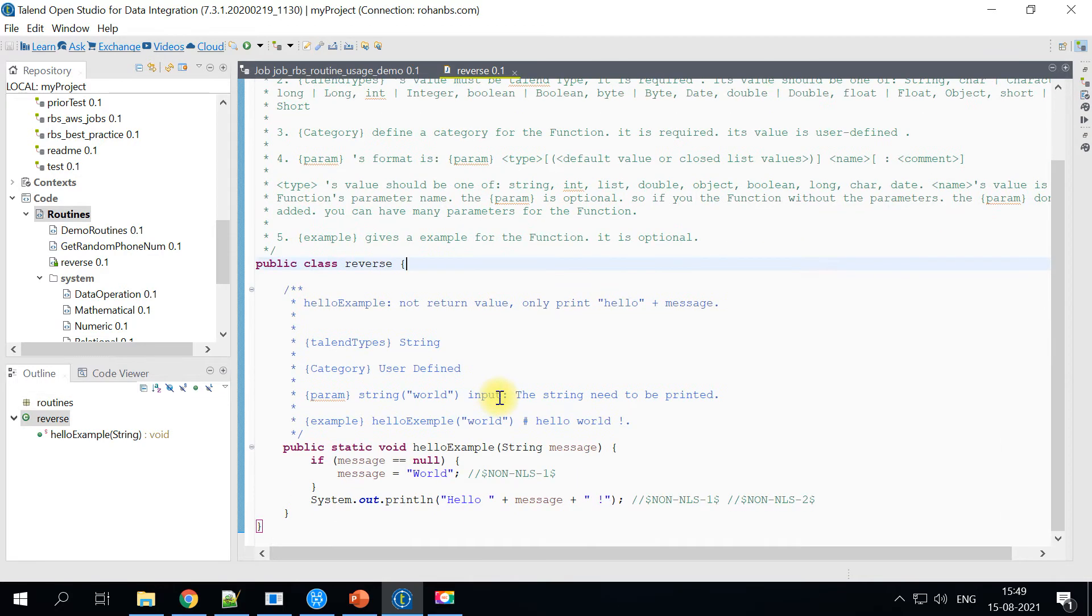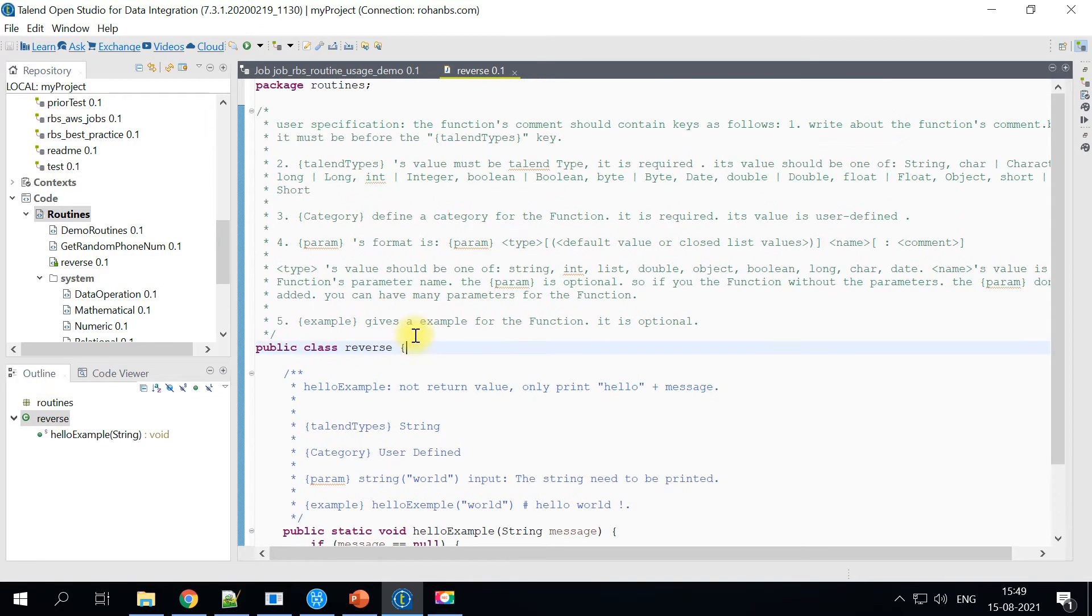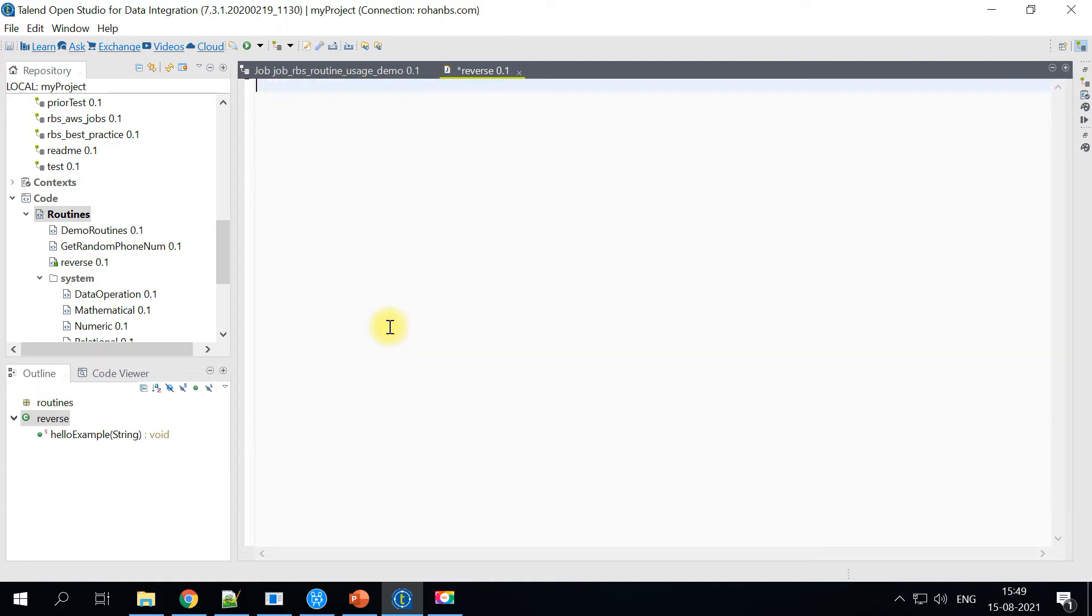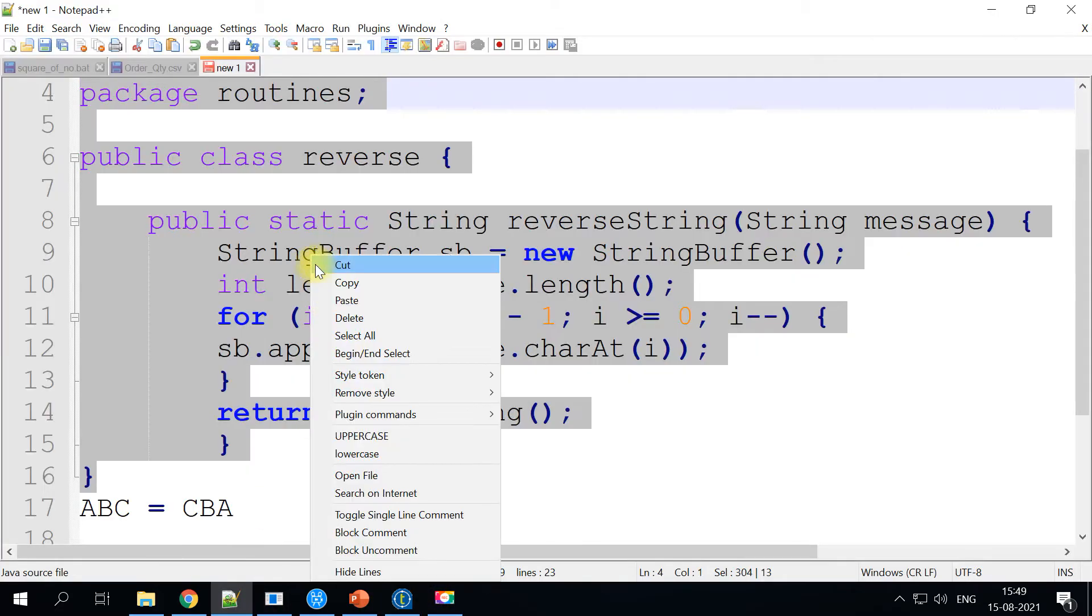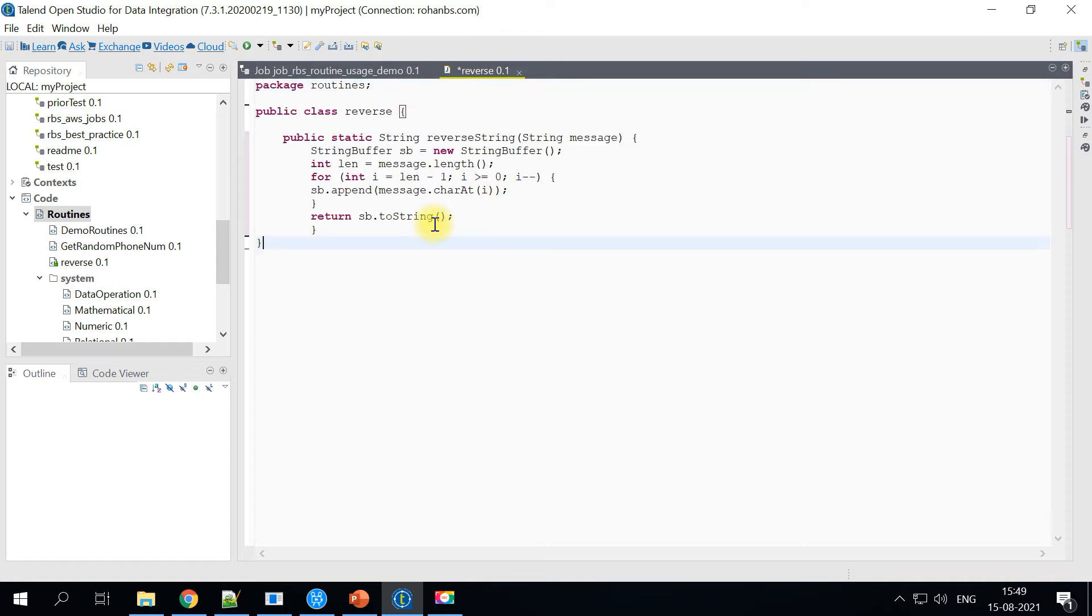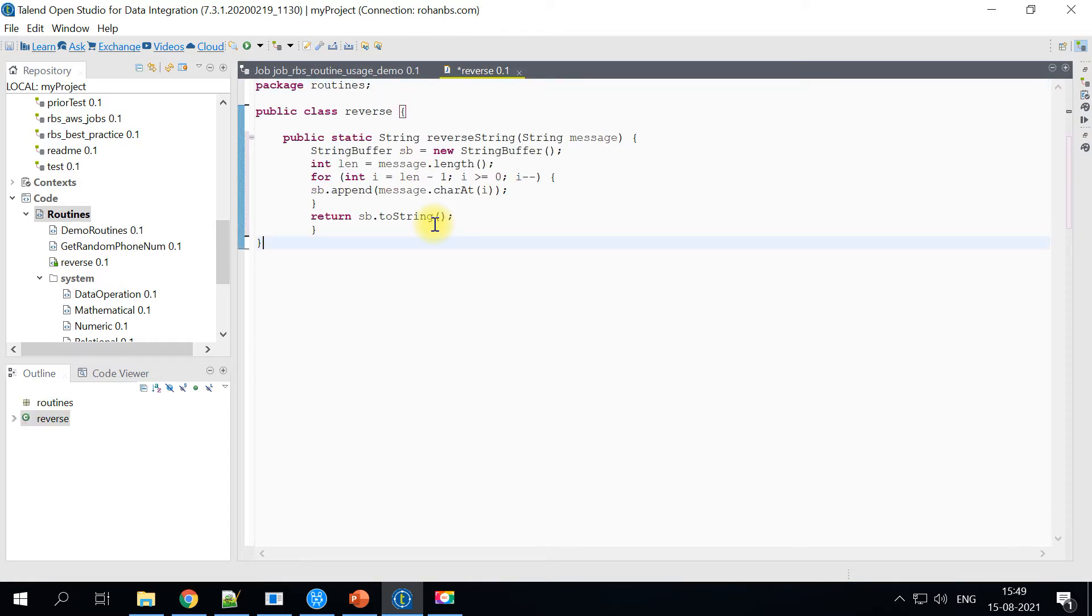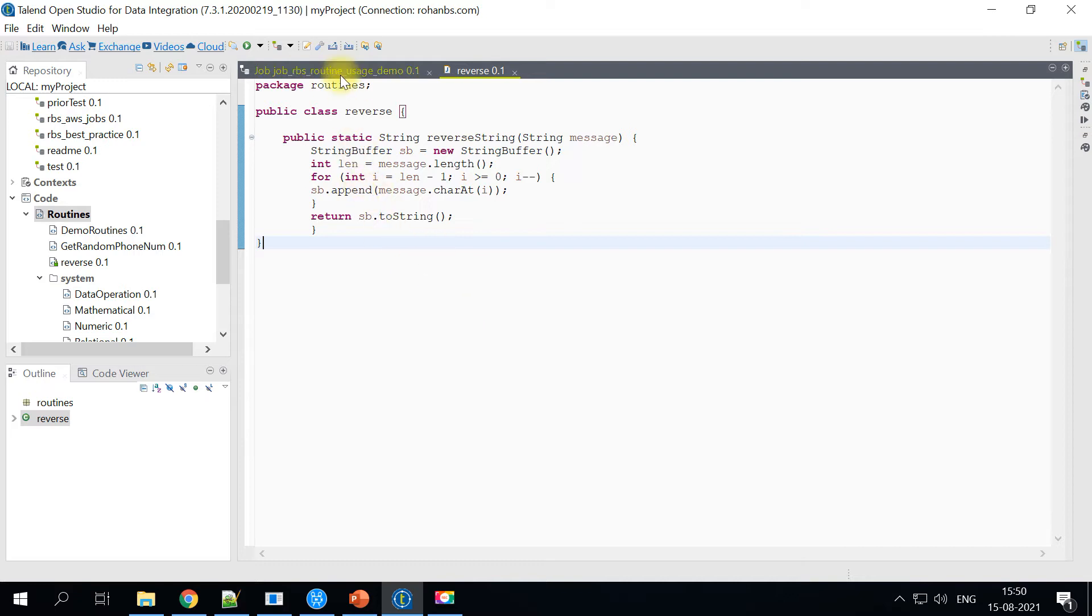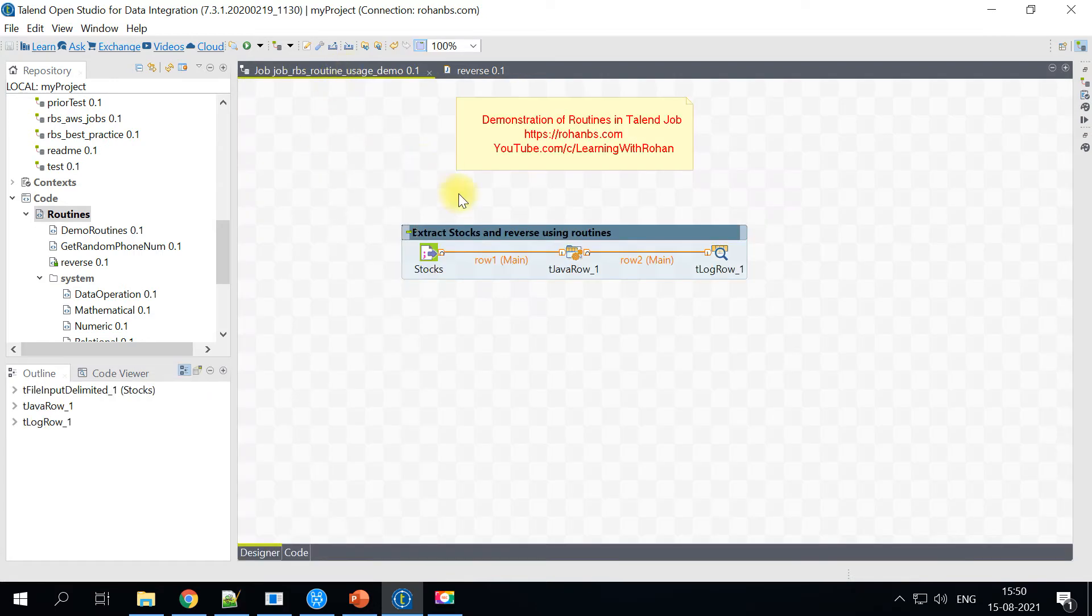You can just ignore it and we will go back to our routine, copy and then paste it here. So this is all required on the routine side. I have saved it.